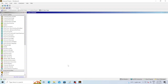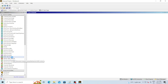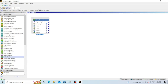Let me open the ANSYS Workbench software. You can see there are many options here. Since this is a beam problem, we have to select the Static Structural option. Just double click on Static Structural — the option comes onto the main window. You can see that there are several options under Static Structural, starting from Engineering Data.